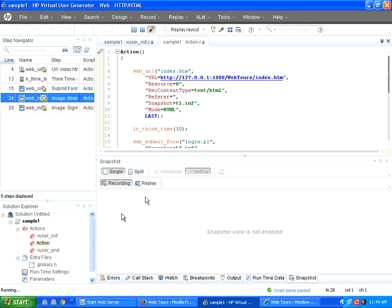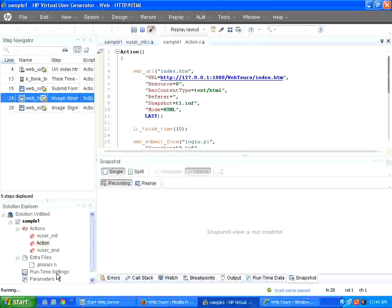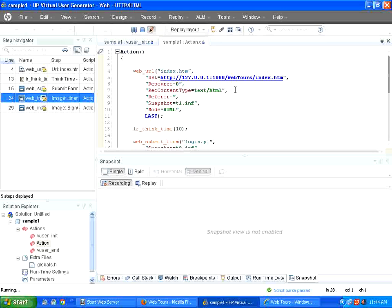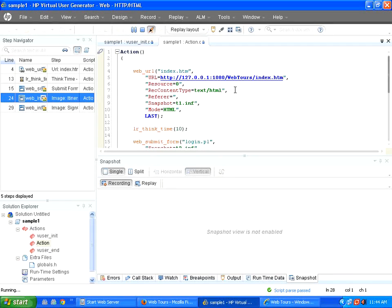Later on, we can do some changes or the configurations in runtime settings. Before that, we will just wait till the run gets completed.